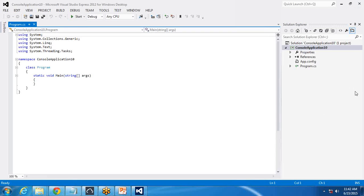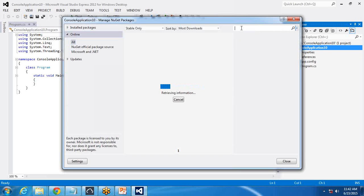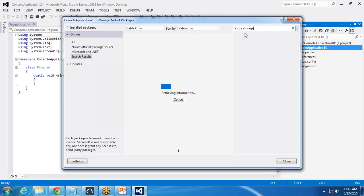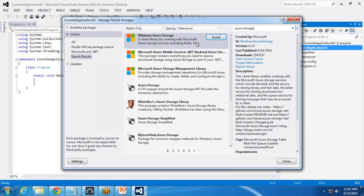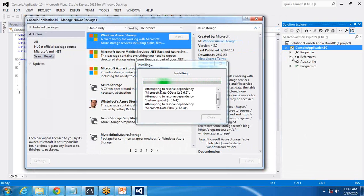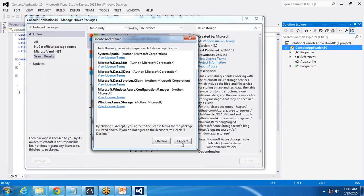Because my requirement is to store data into a queue, we need to add references first. Right-click on the application, select Manage NuGet Packages, and search for Microsoft Azure Storage. You'll see Windows Azure Storage — it's a client library for working with Microsoft Azure storage services including blobs, files, queues, and tables. Click Install and it will be installed within this application, and a reference will be added automatically.